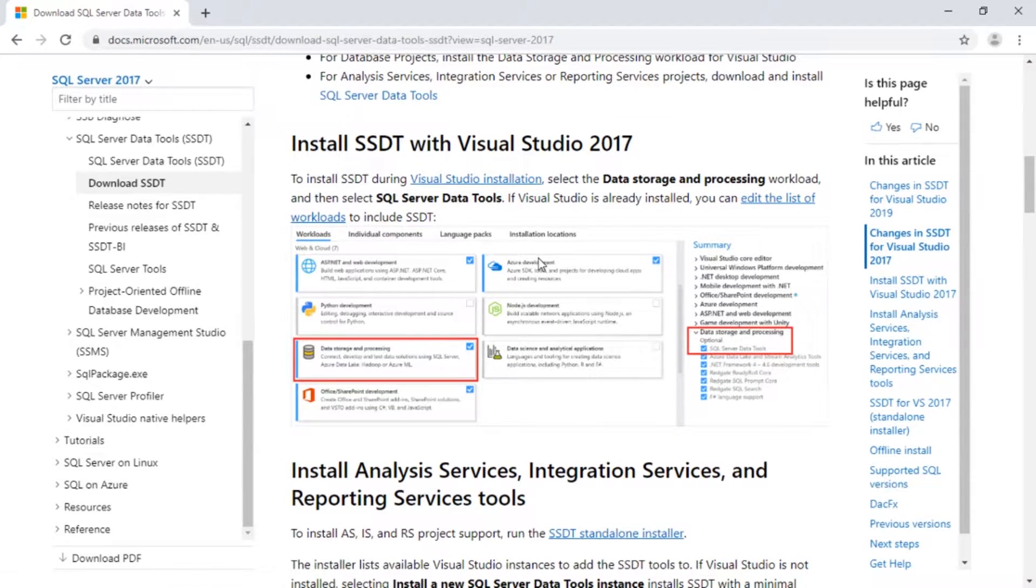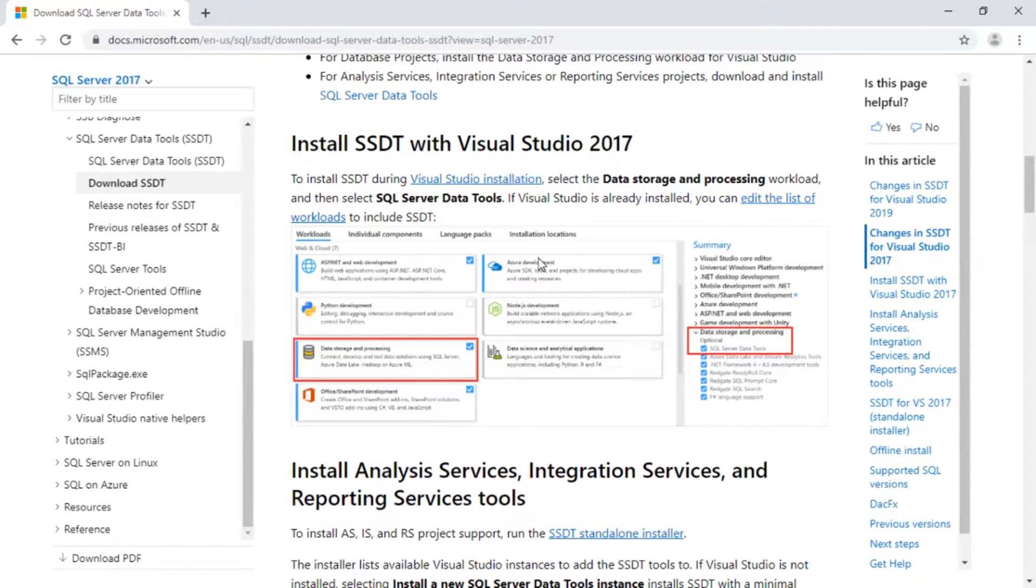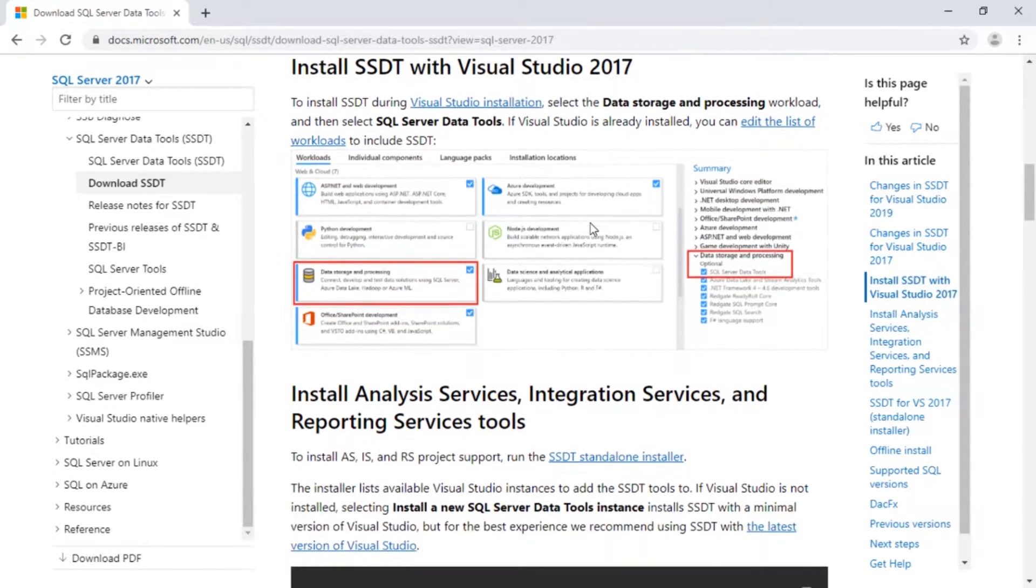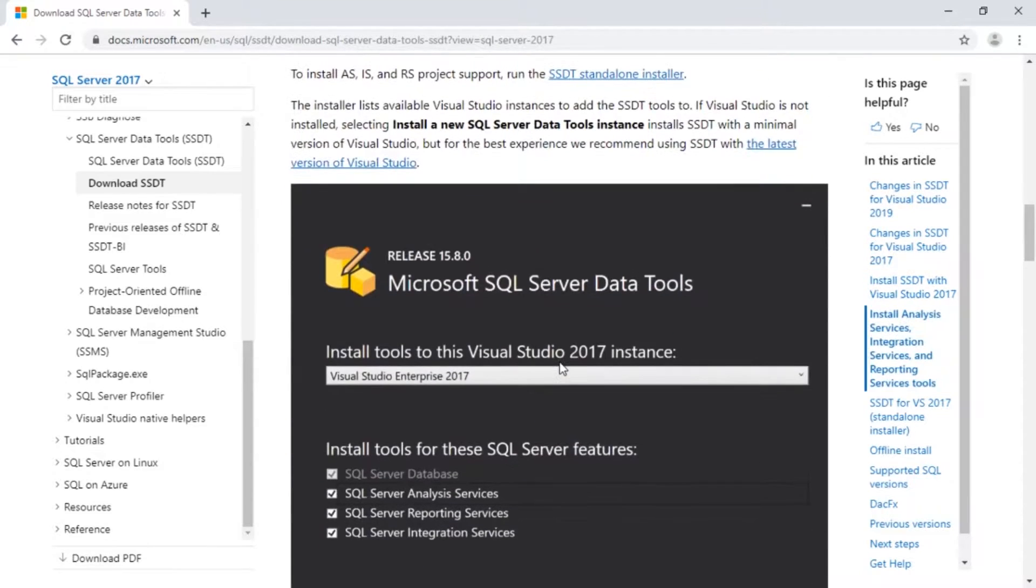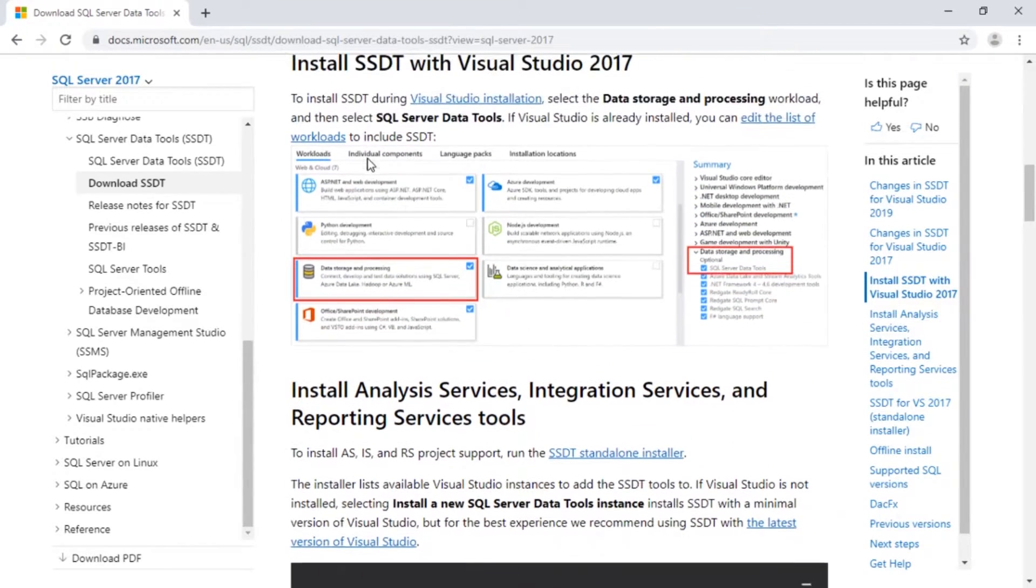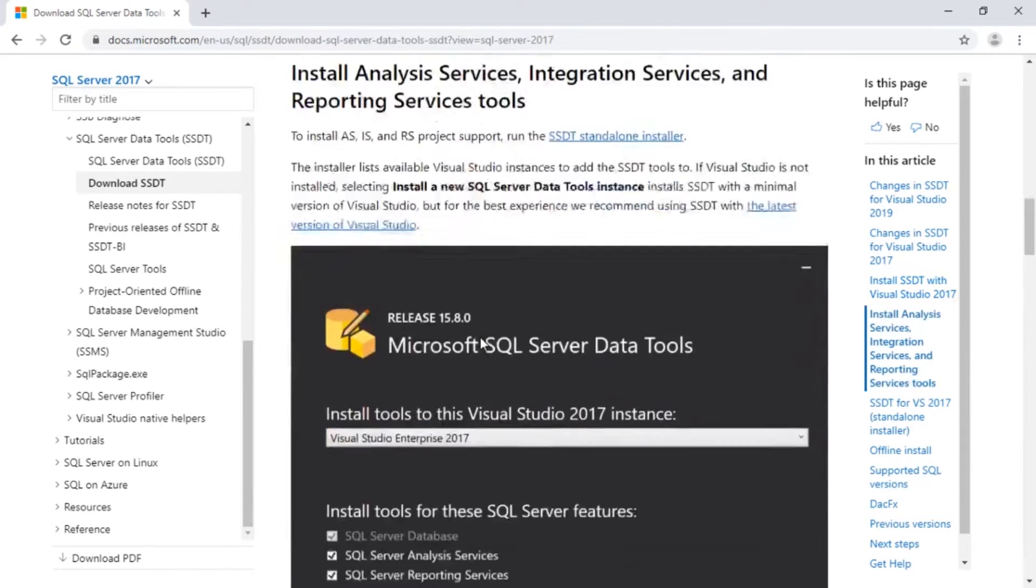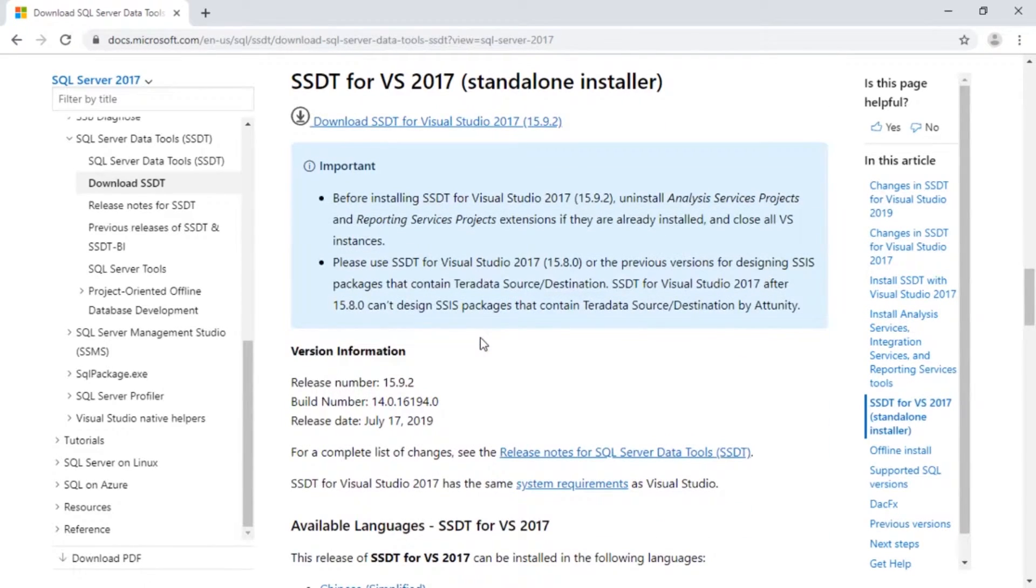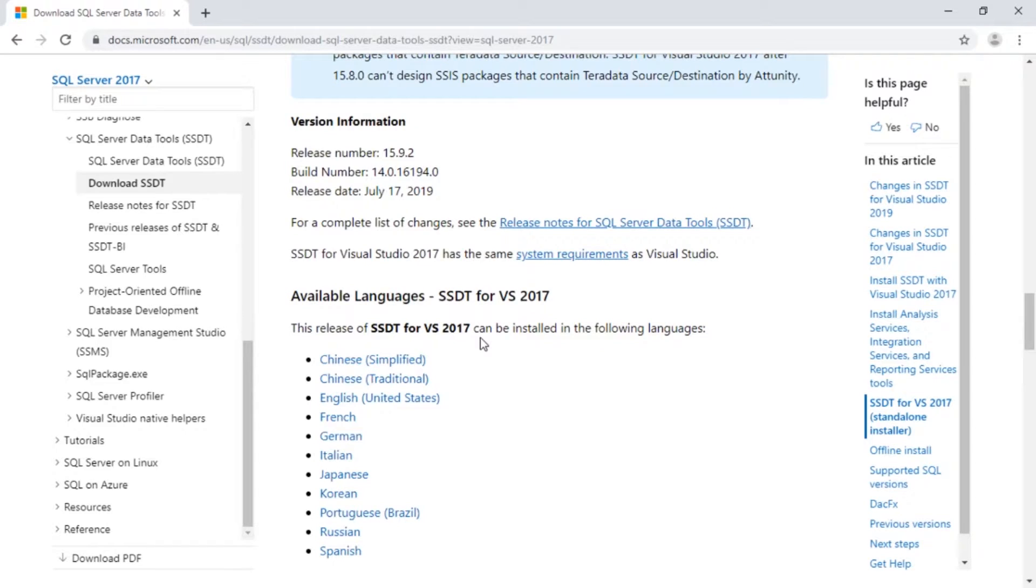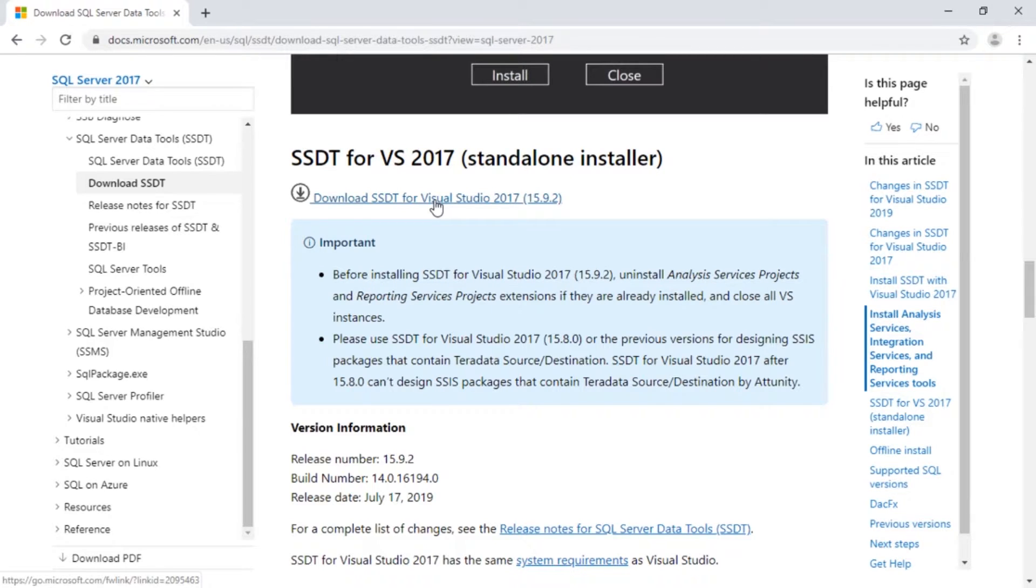So it's talking about if you can actually go and install SSDT directly through Visual Studio. If you have that already installed, you can actually go in and add these features respectively. You can add just as an add-in, you can locate these. But this is what we want, the SSDT full installer, the standalone installer.